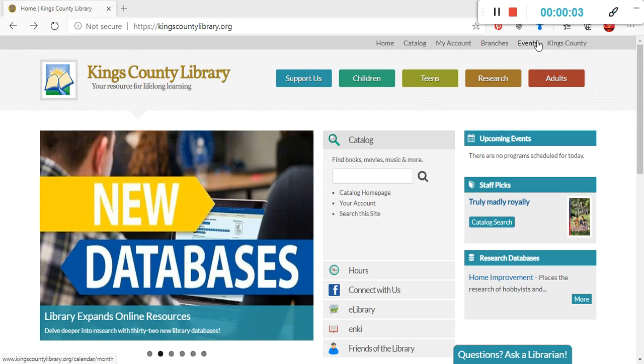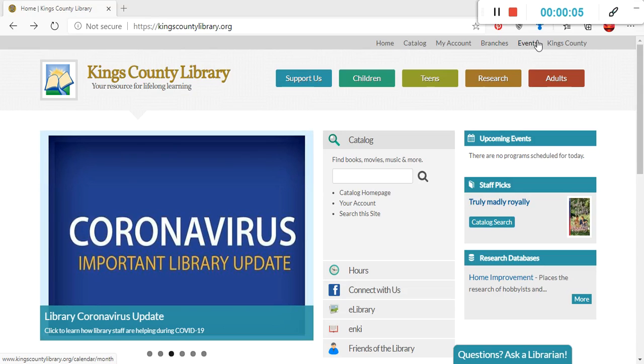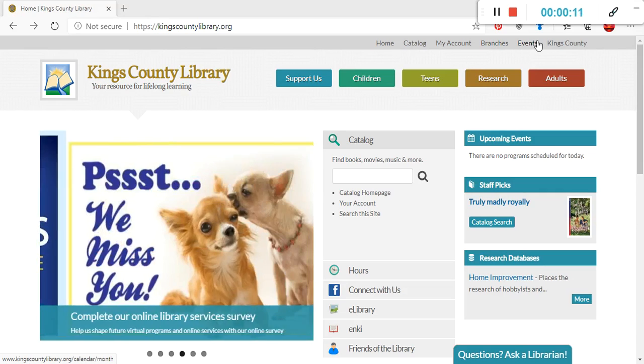Hello, my name is Tamara and I'm the Digital Services Librarian at the King's County Library. Today I'm going to show you how to access your library card account from home.